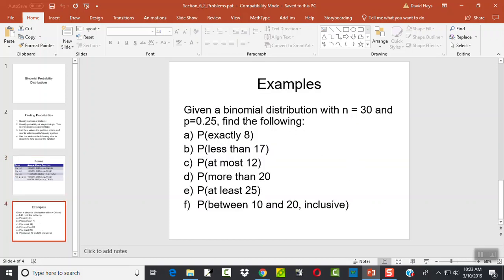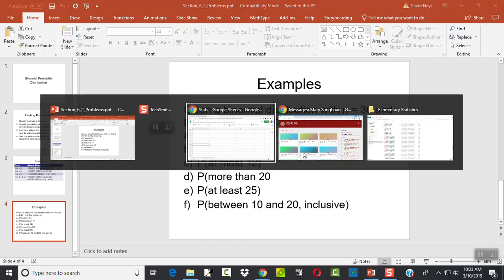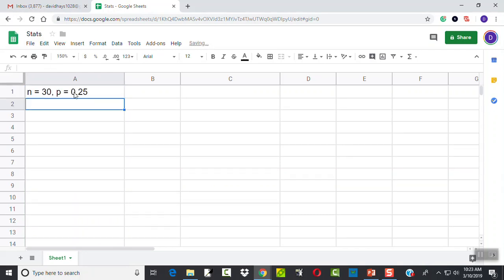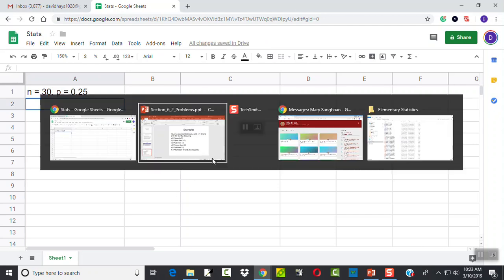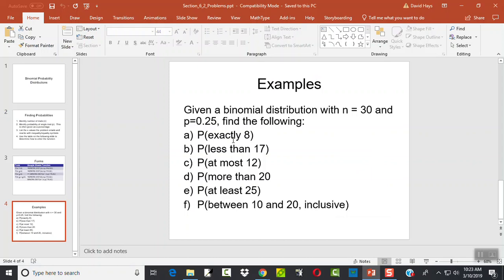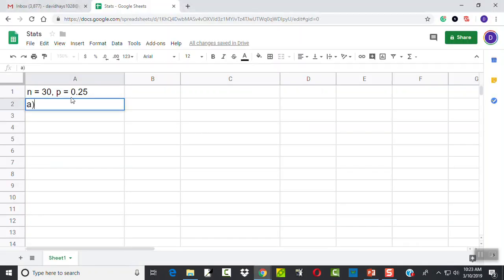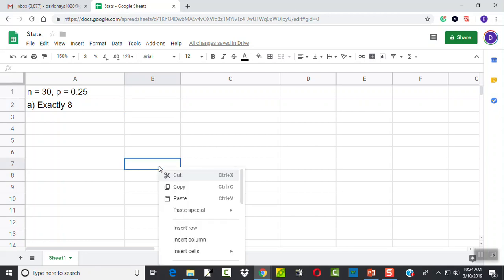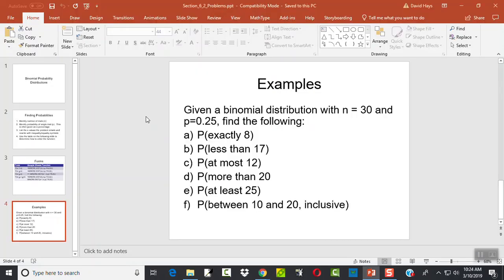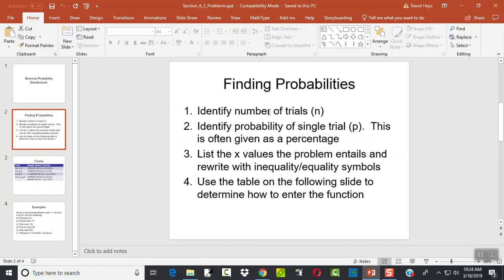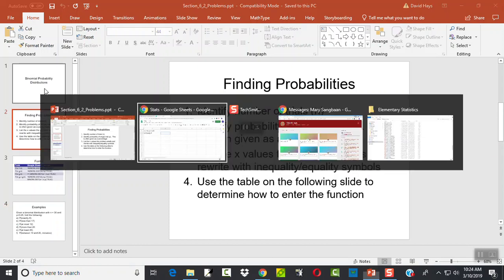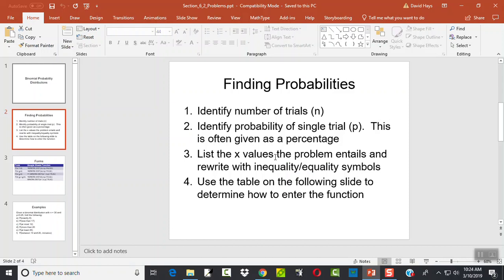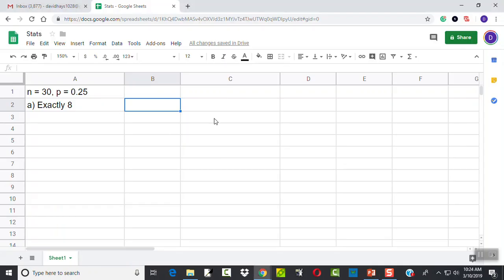Let's take a look at this example. Given a binomial distribution when n is equal to 30 and p is equal to 0.25. Let's first write that down. n is 30, p is equal to 0.25. Exactly 8. Well, first we're going to write down what we think the X values are. Because again, identify number of trials, identify p, all those are given directly. And those will always be given in these problems. You can't solve these problems unless you have n and p.